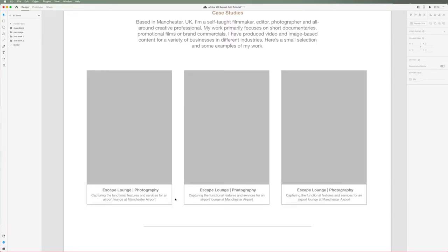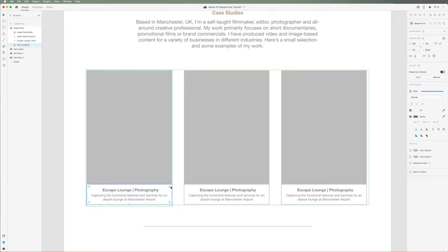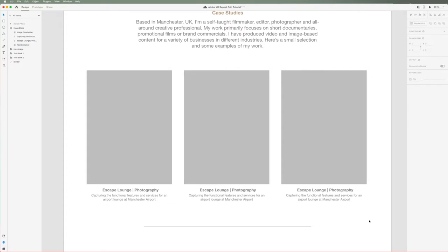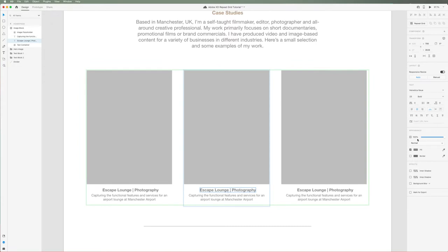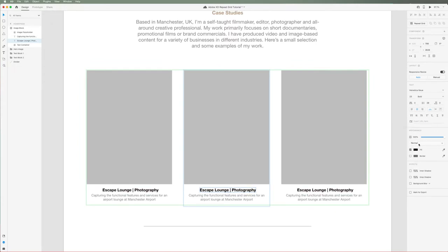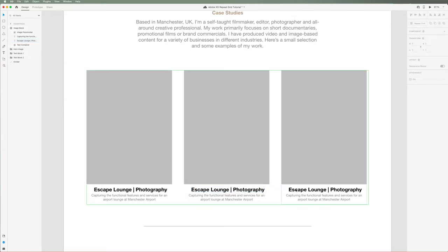For example, if I want to remove the border of the text container, all I have to do is click into the group, select the text container and then hide the stroke. You can see it dynamically changes across each element. Say you want to also change the color or size of the text, the same principles apply here too. Every change you make to one element will dynamically carry across.